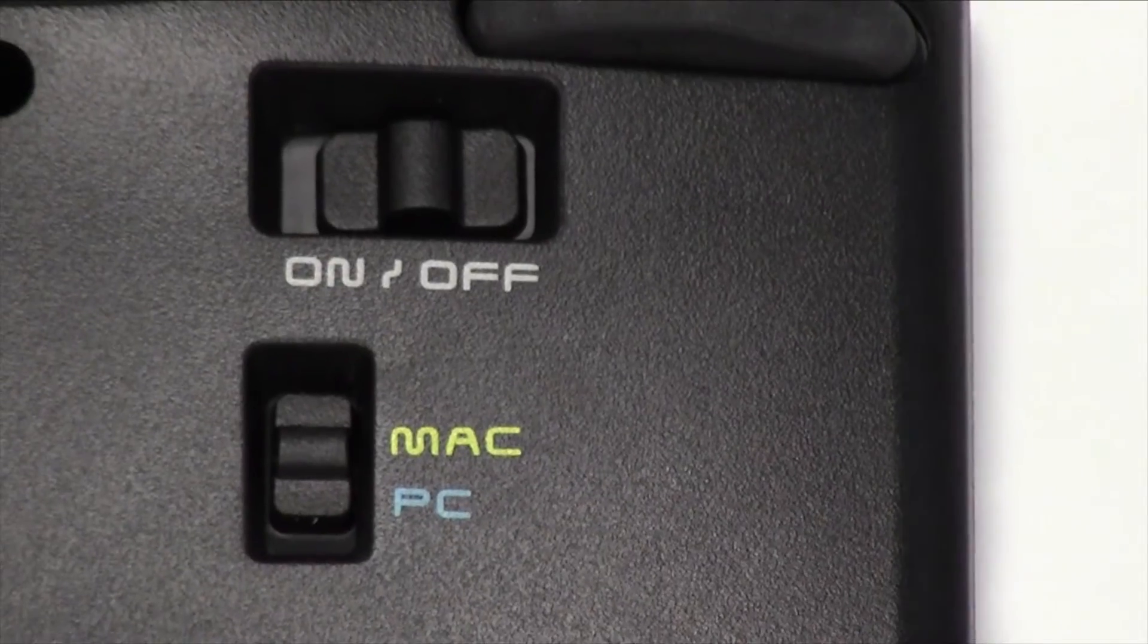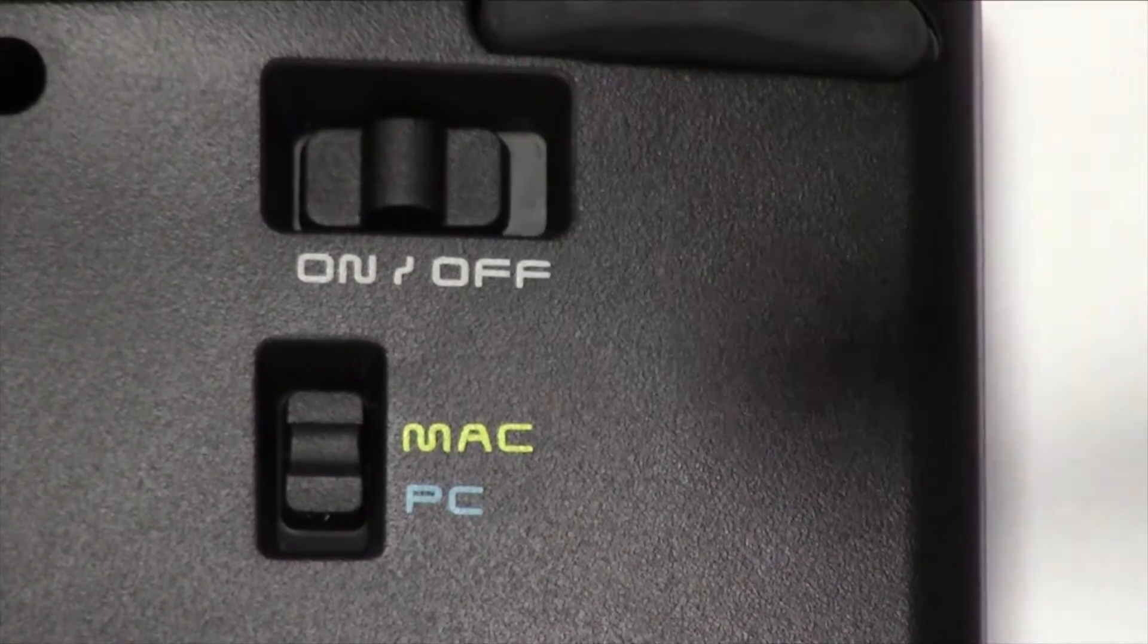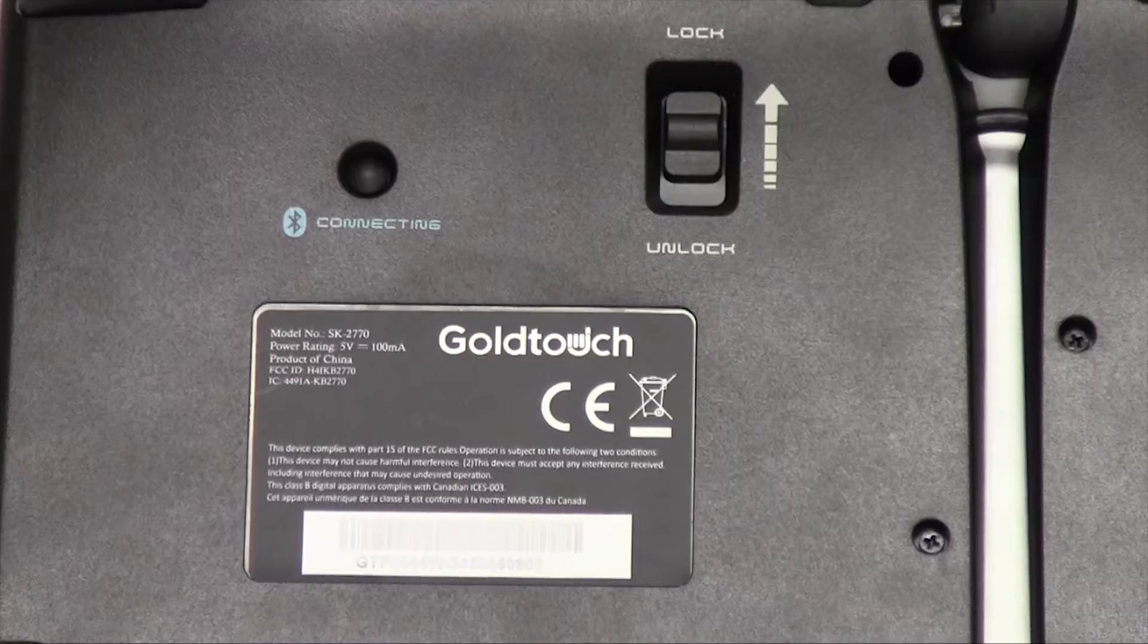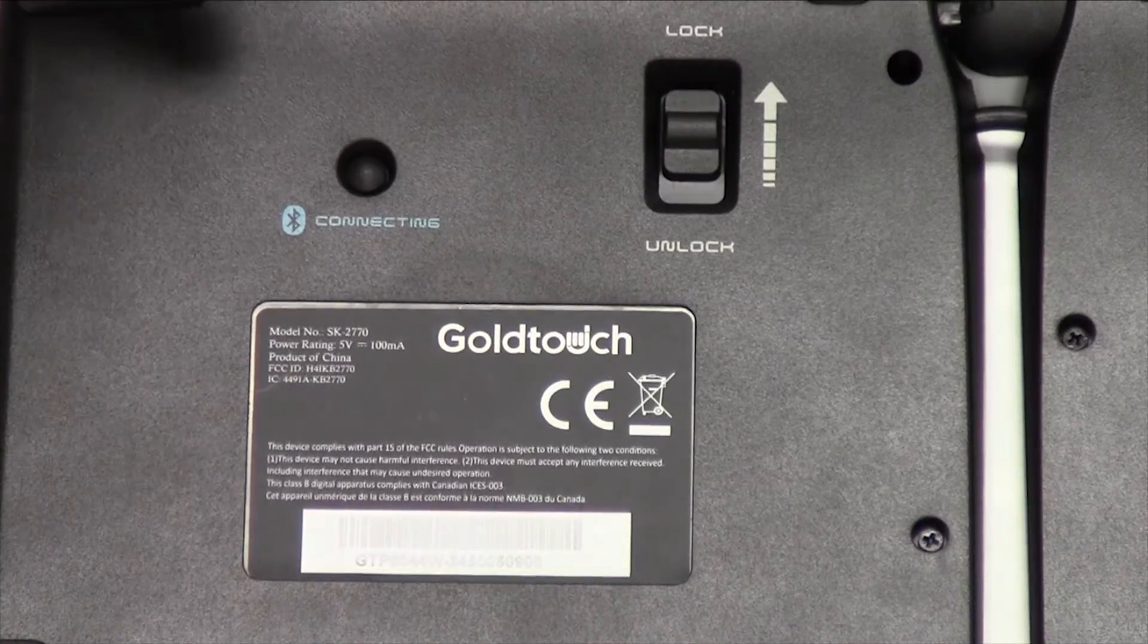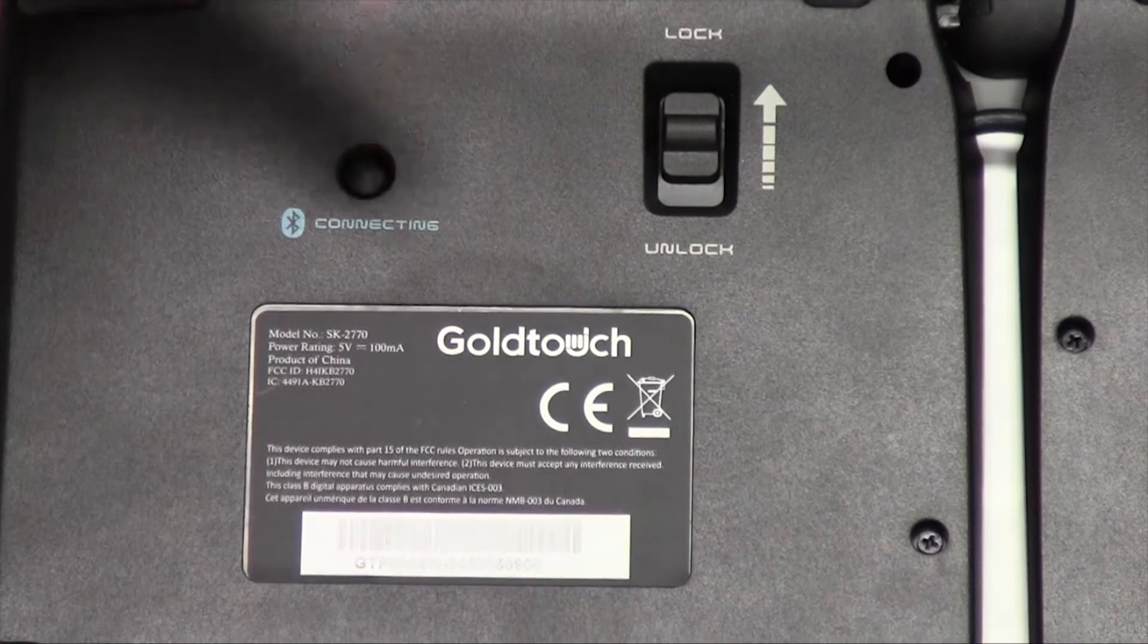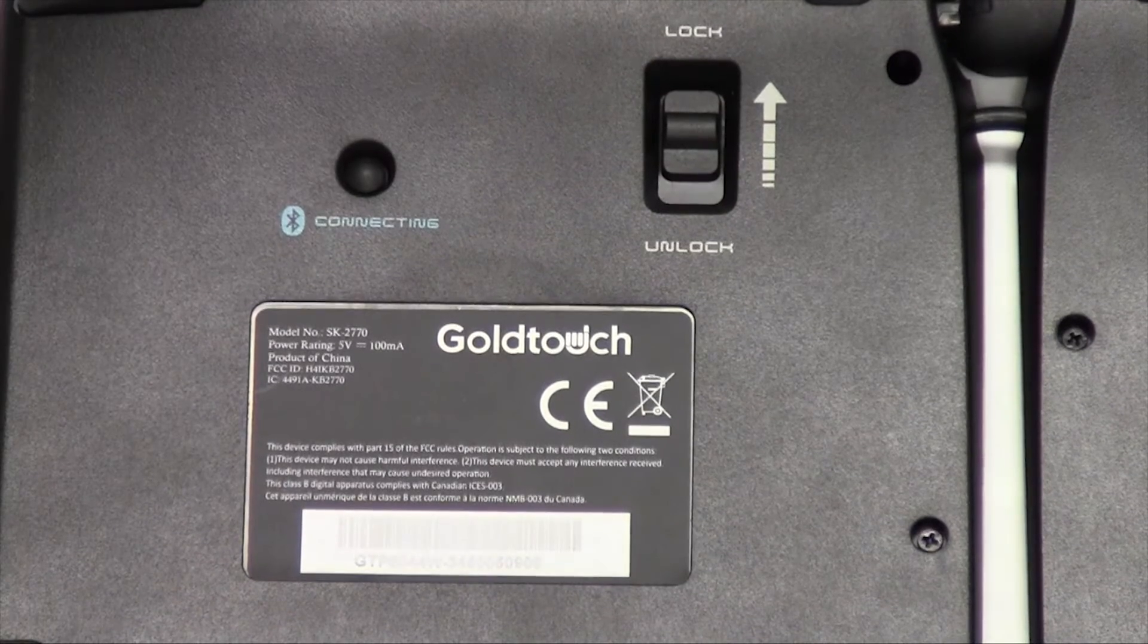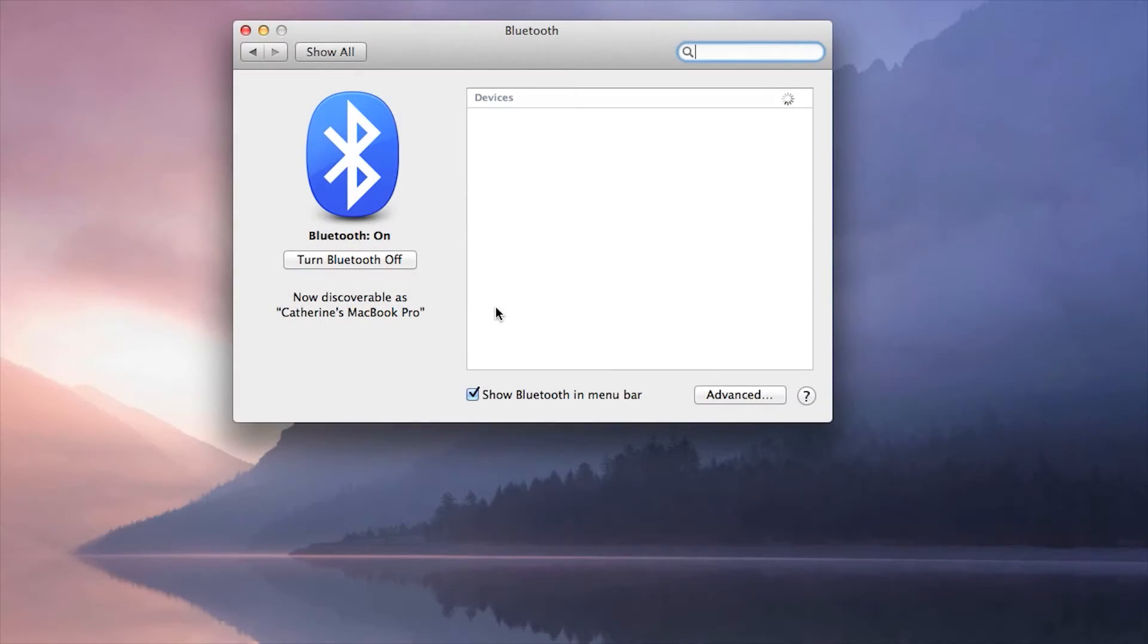Next, confirm that your keyboard is turned on. To put your keyboard in pairing mode, press the connect button on the back of the keyboard. We recommend that you put the keyboard in pairing mode prior to having your system search for Bluetooth devices.